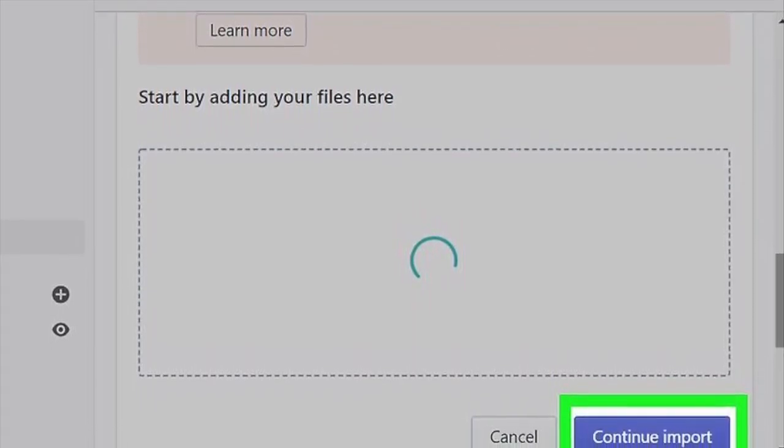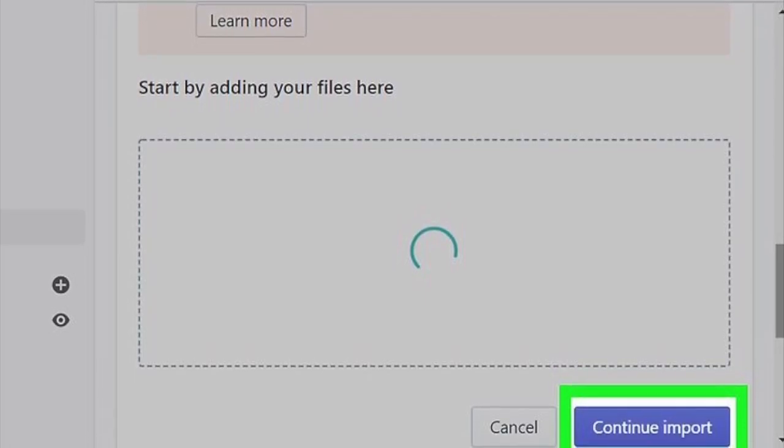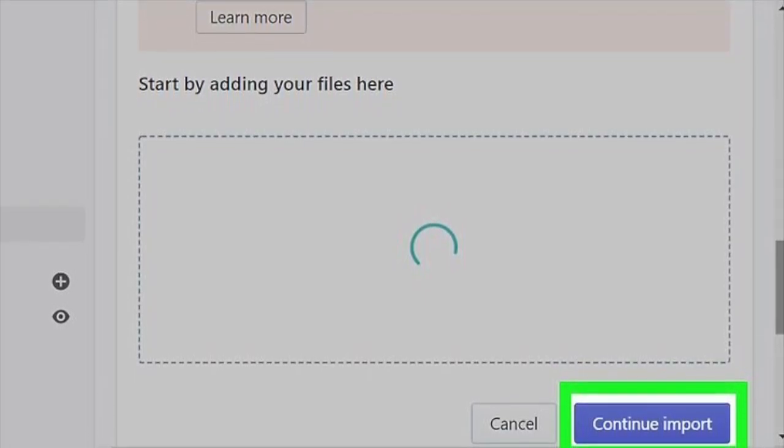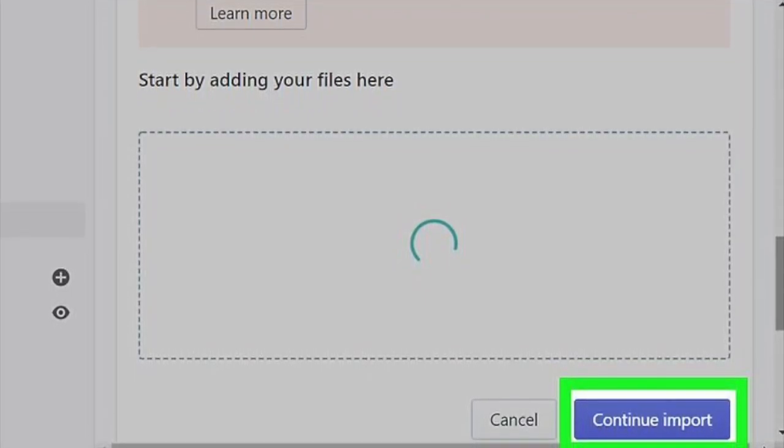If some items didn't import, you can always add them manually by going to Products, then All Products, and clicking Add Product.